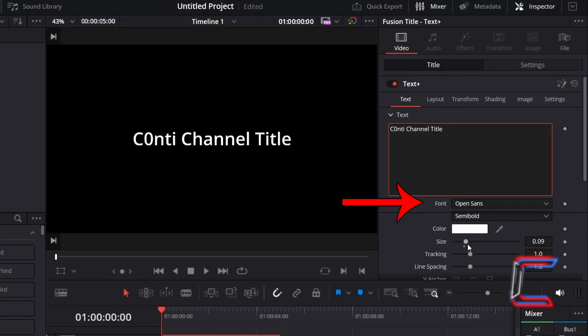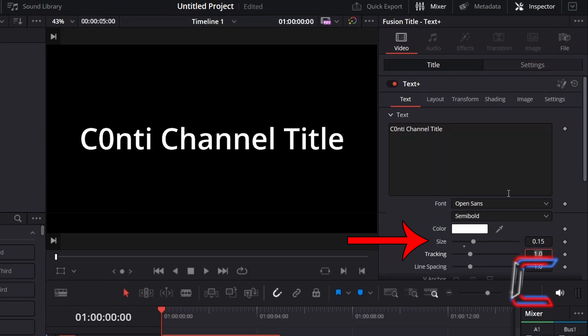Select your desired font and size, keeping the color set to white. In this particular example, I will stick with the default font, Open Sans, and will set the size to 0.15.